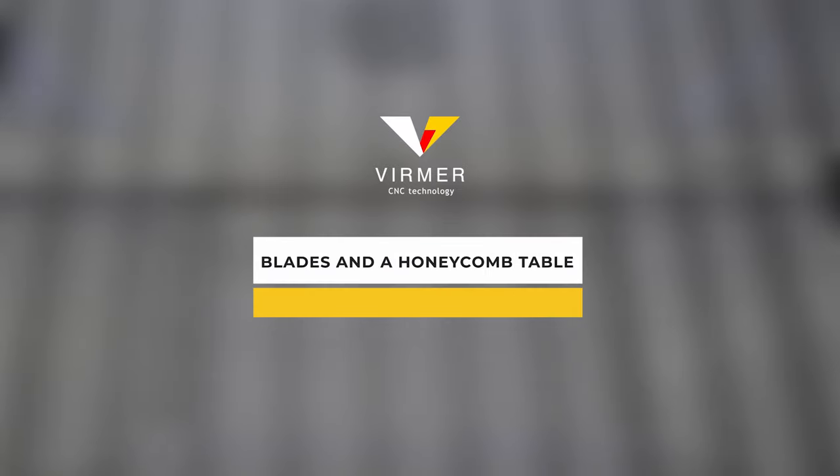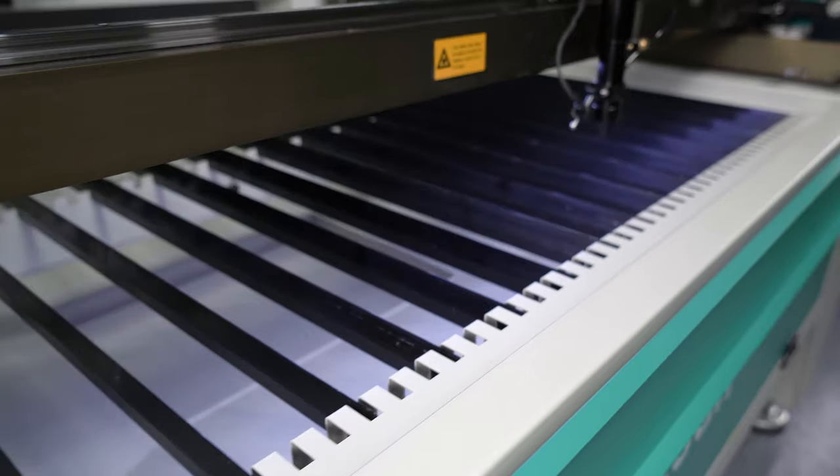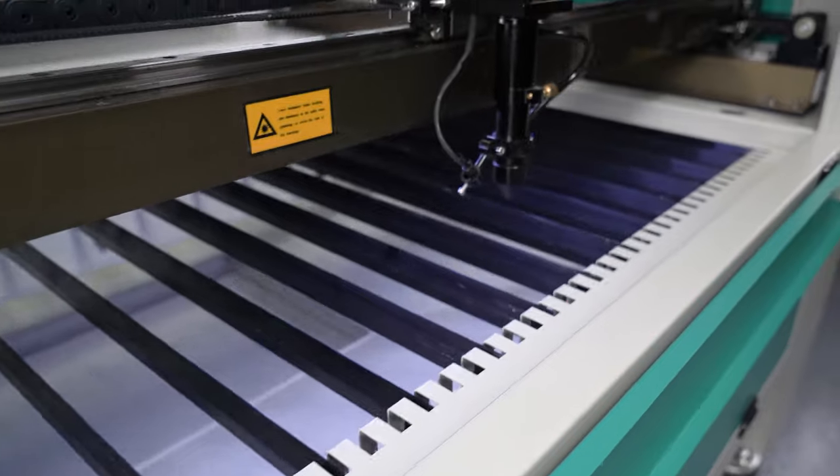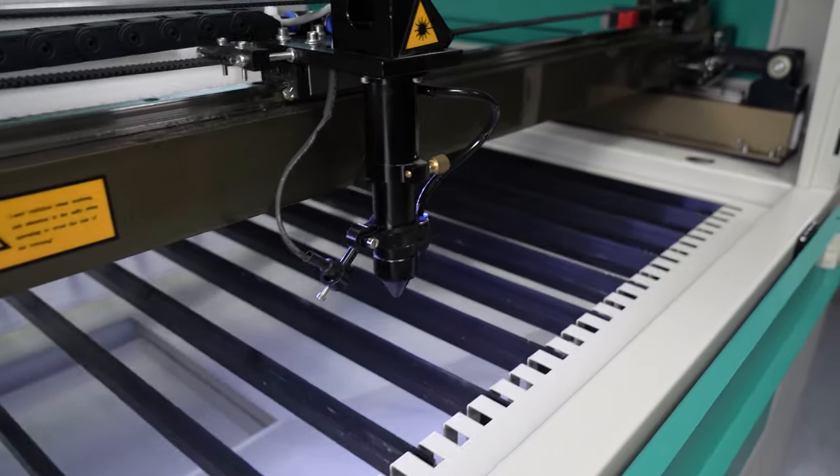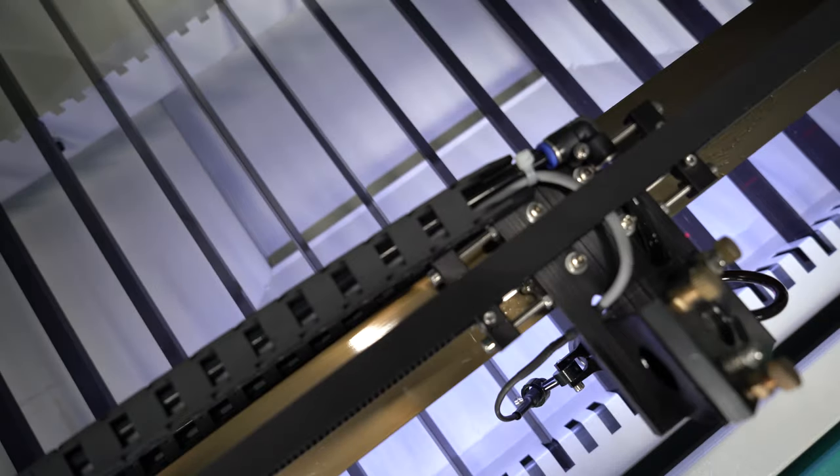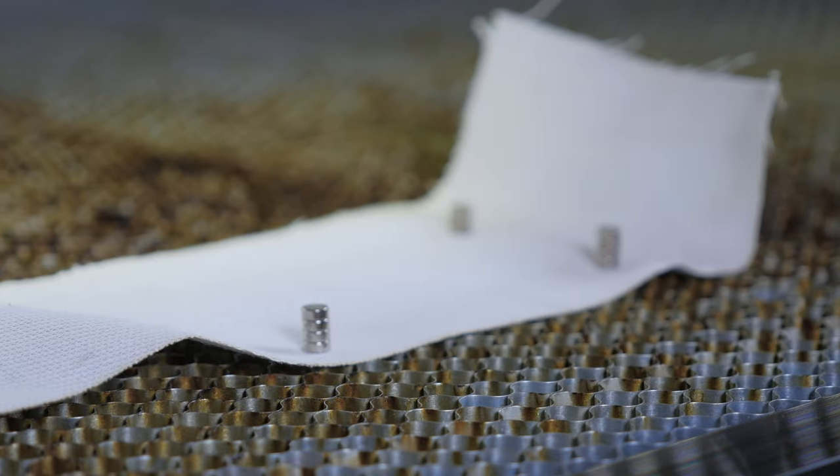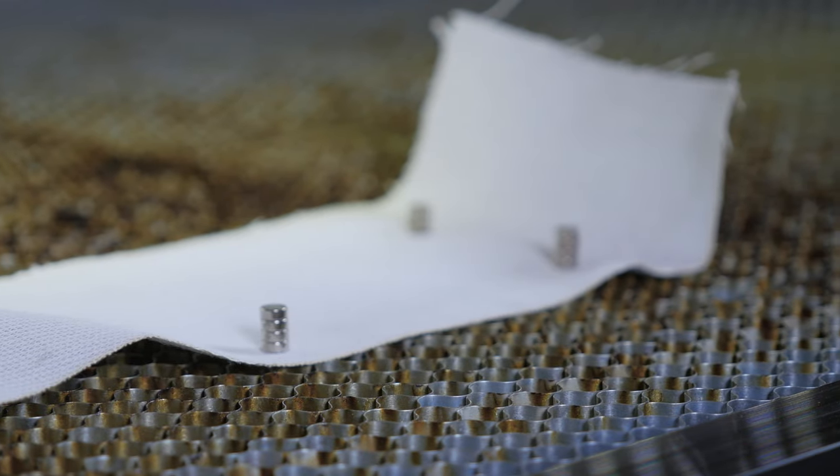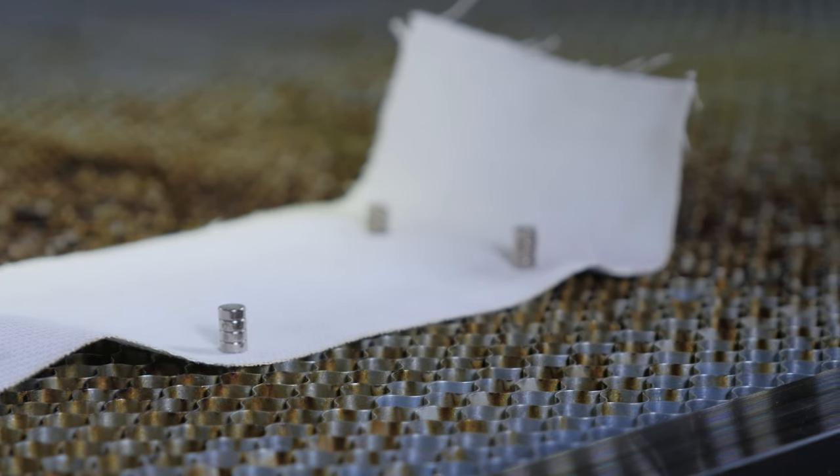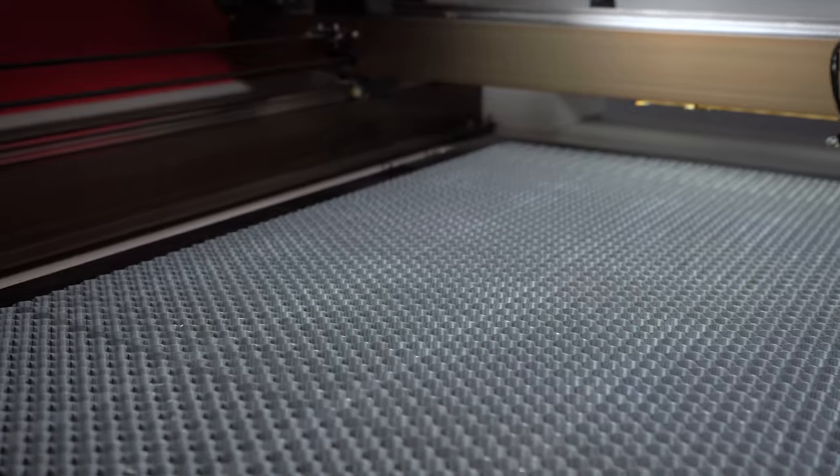Blades and a honeycomb table. Anodized blades prevent the laser beam from backfiring onto the material or operator, and the iron honeycomb table uses neodymium magnets to hold thin materials such as fabrics and leather.